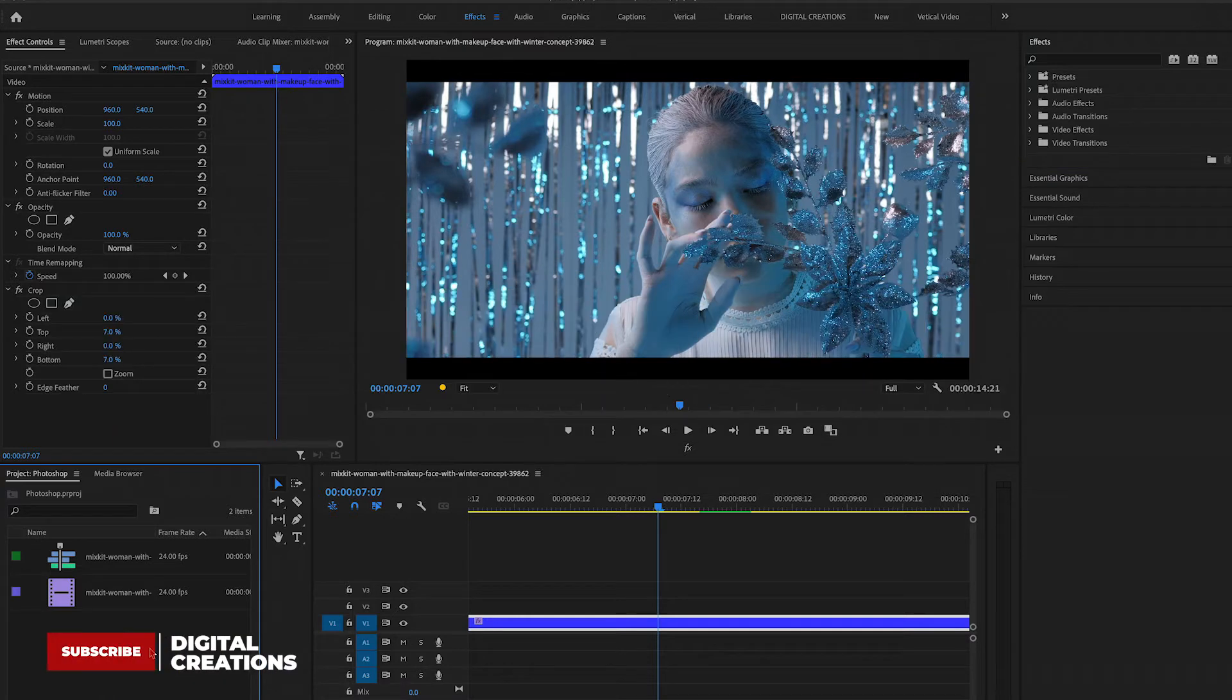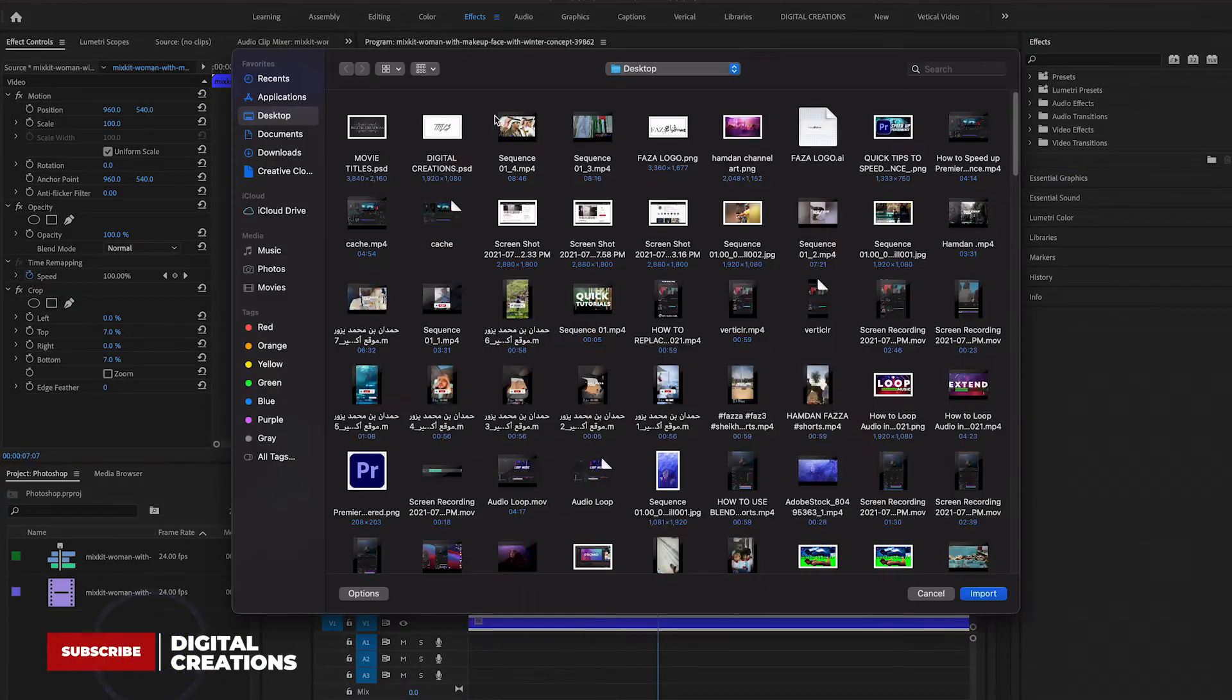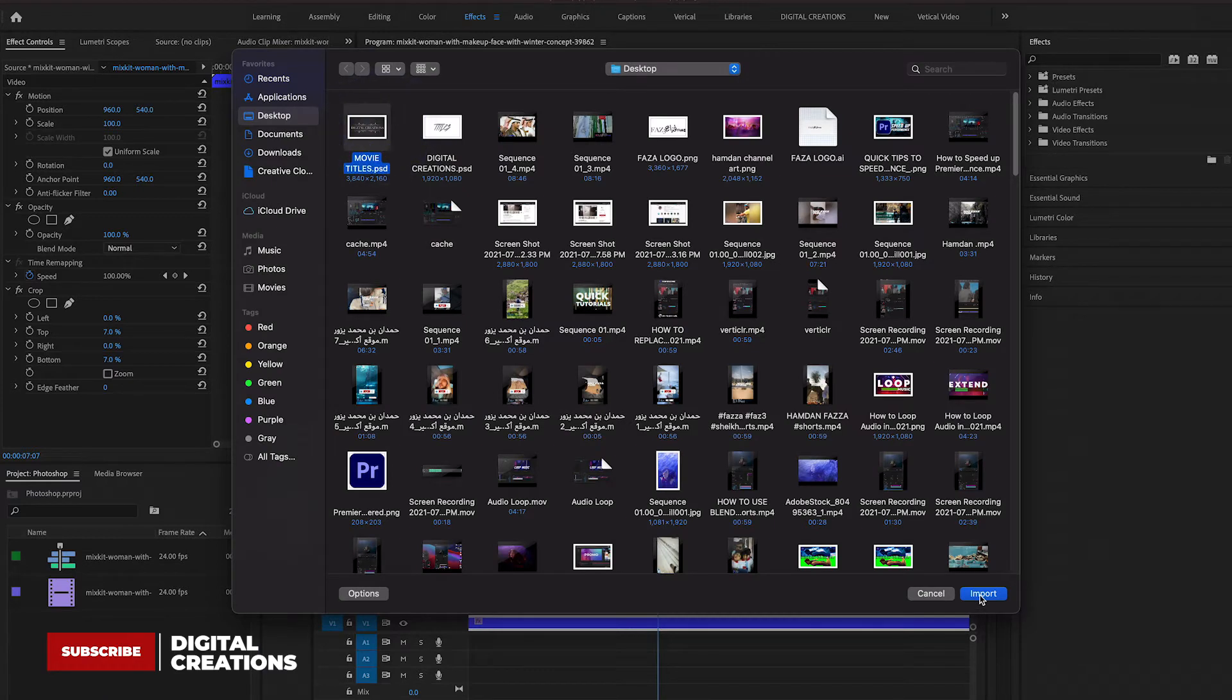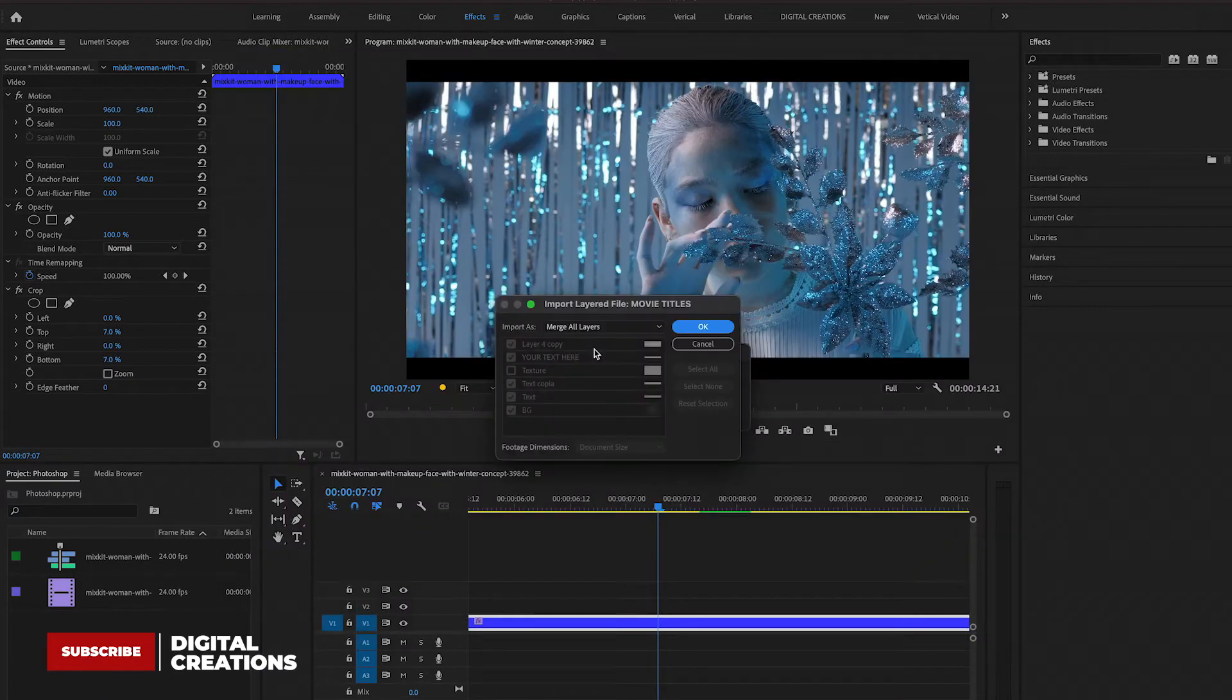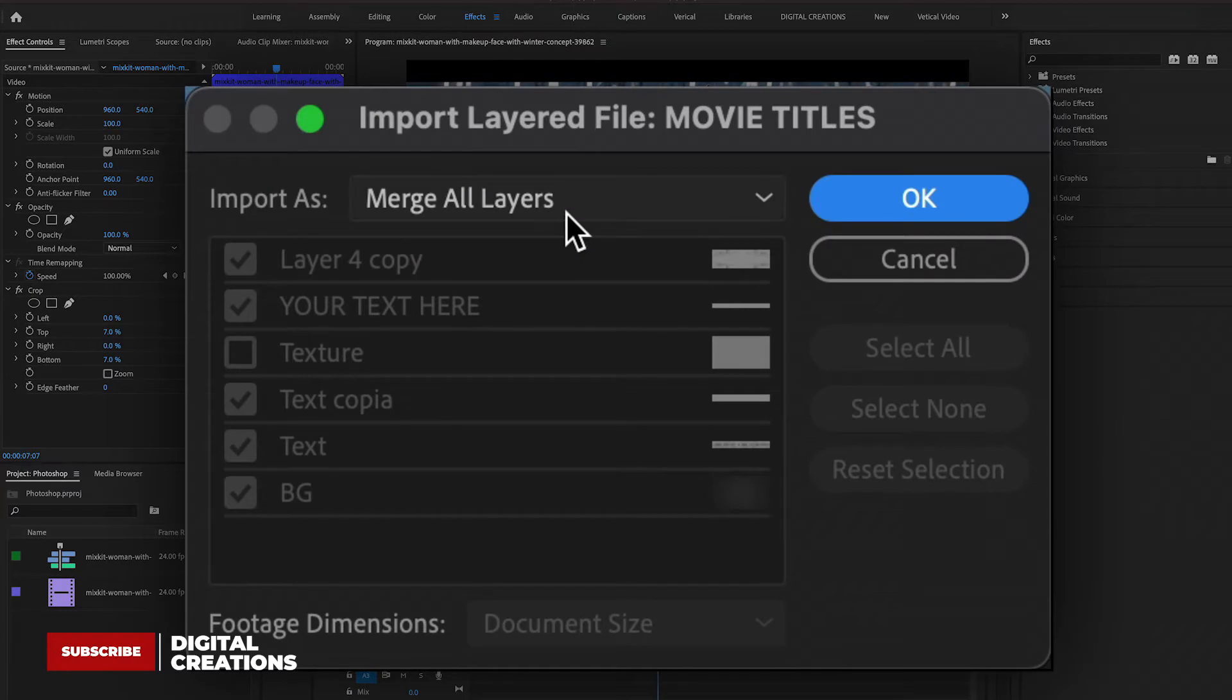Go to the project panel and double-click in the project panel, and here you can import a Photoshop file. Now guys, this dialog box will open and here are some options.